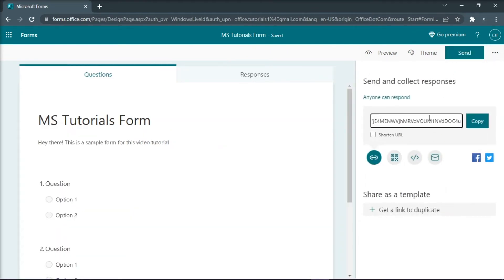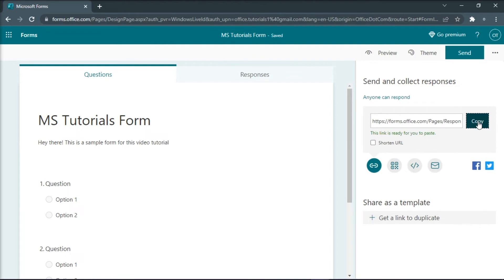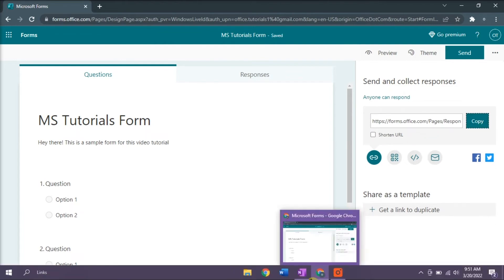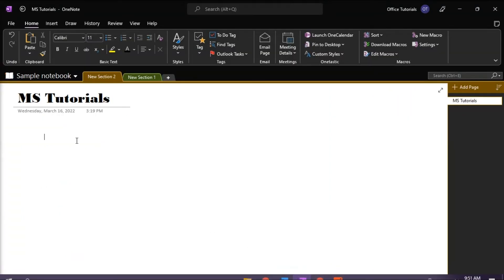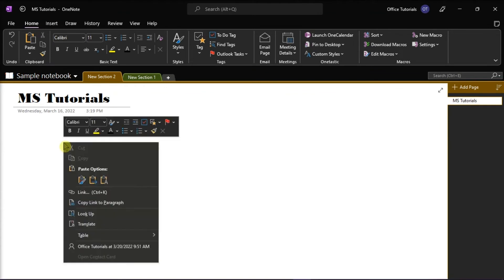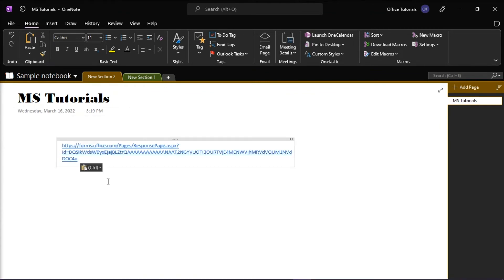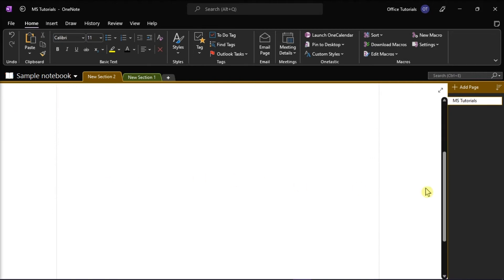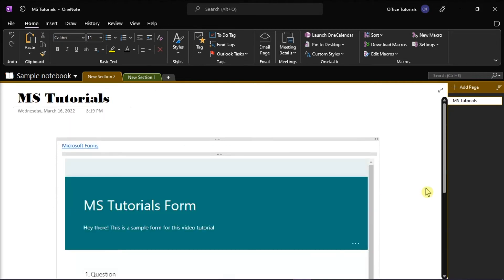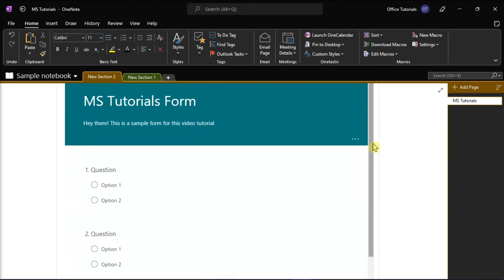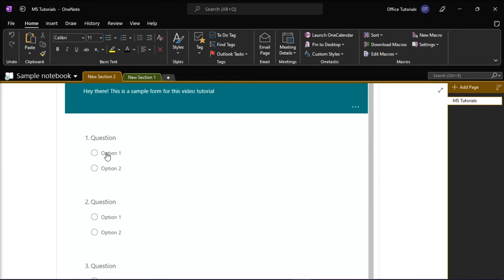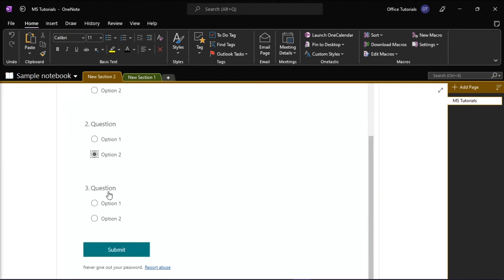Next, you have to copy this link and then paste it to your OneNote desktop application. Then, Microsoft OneNote will recognize the form link and embed the content.